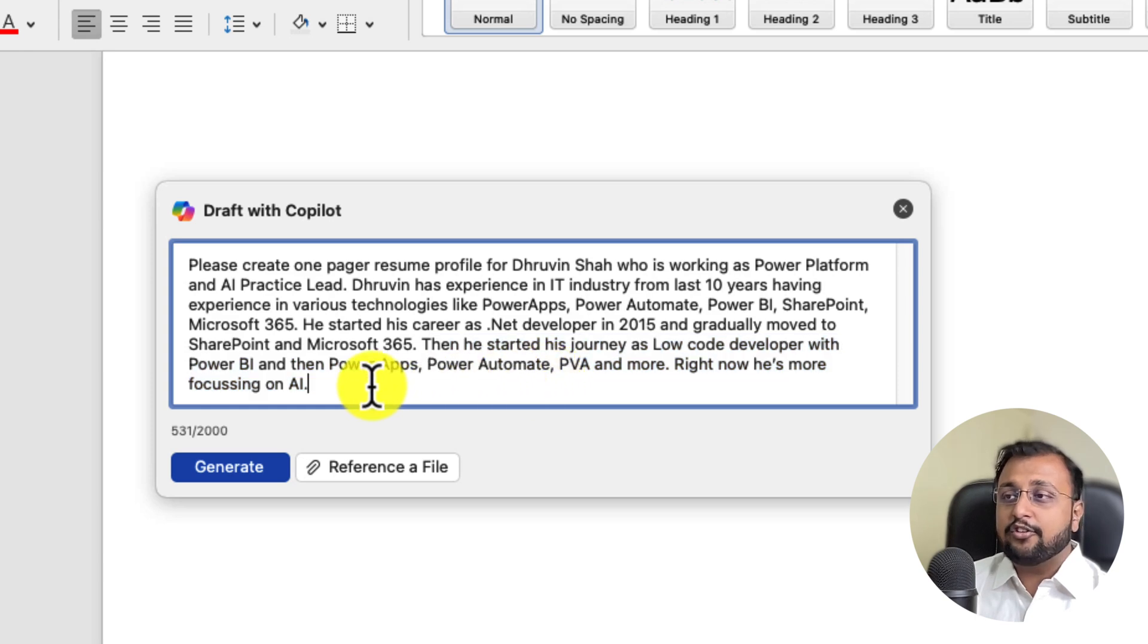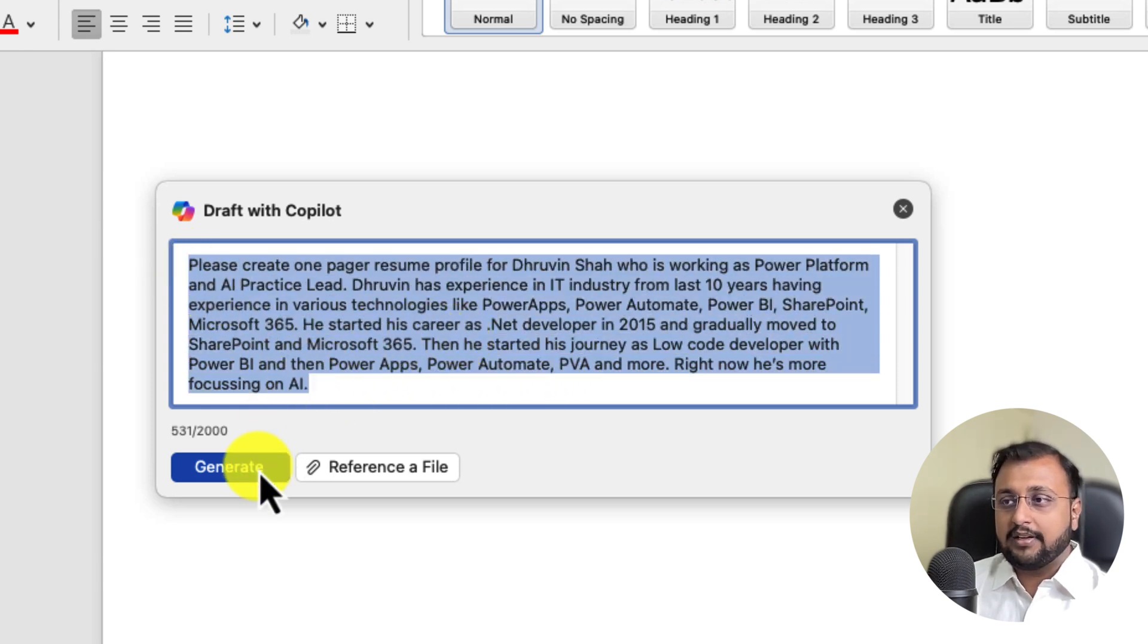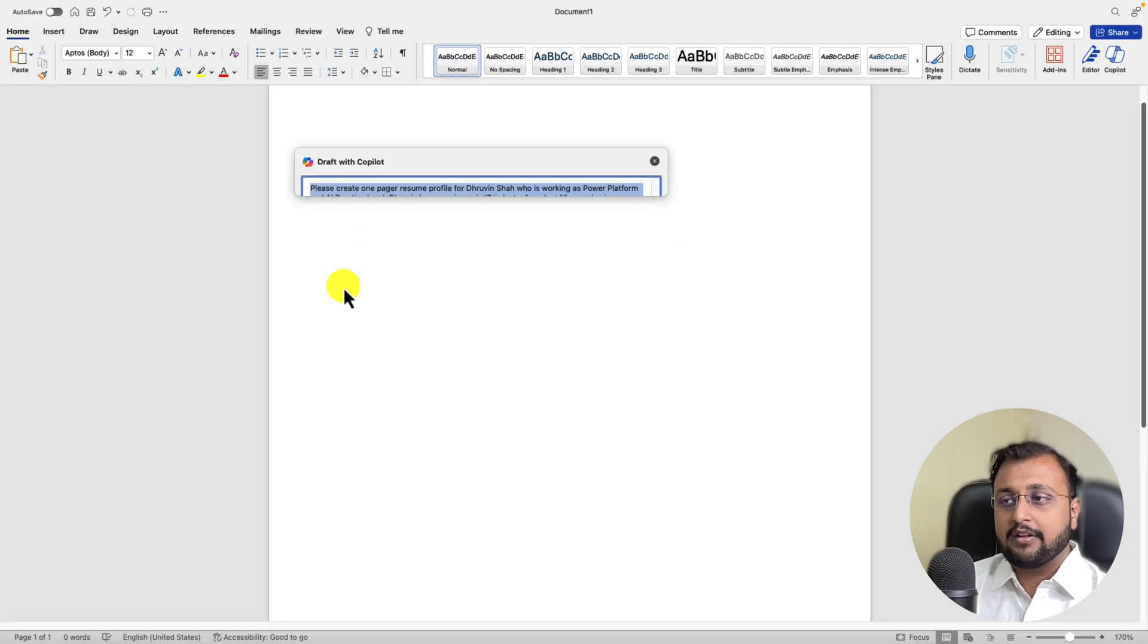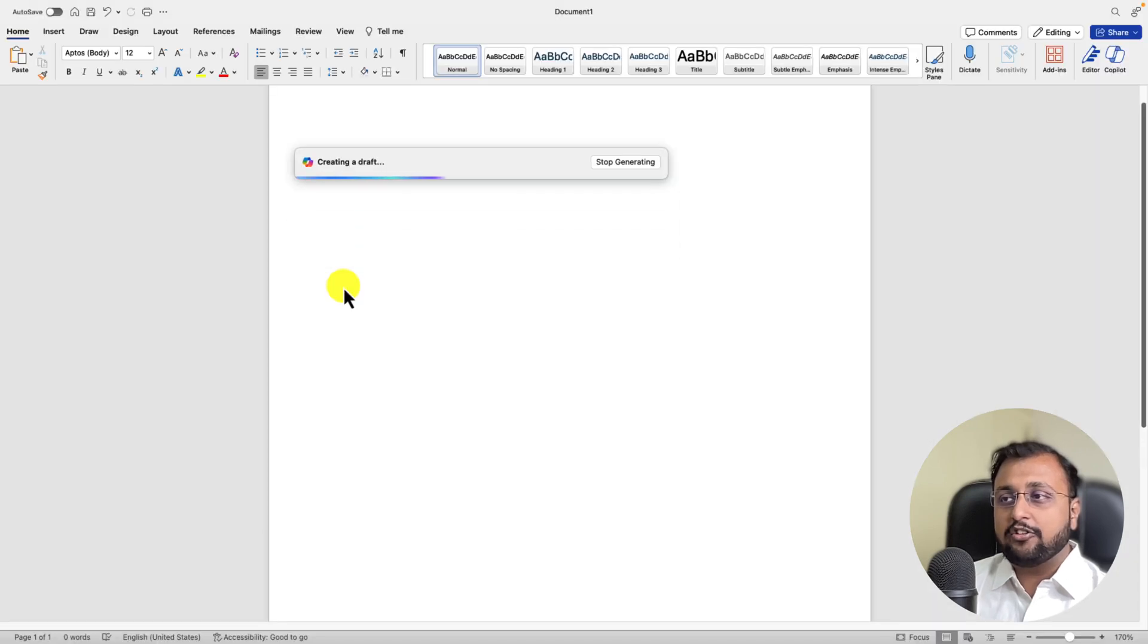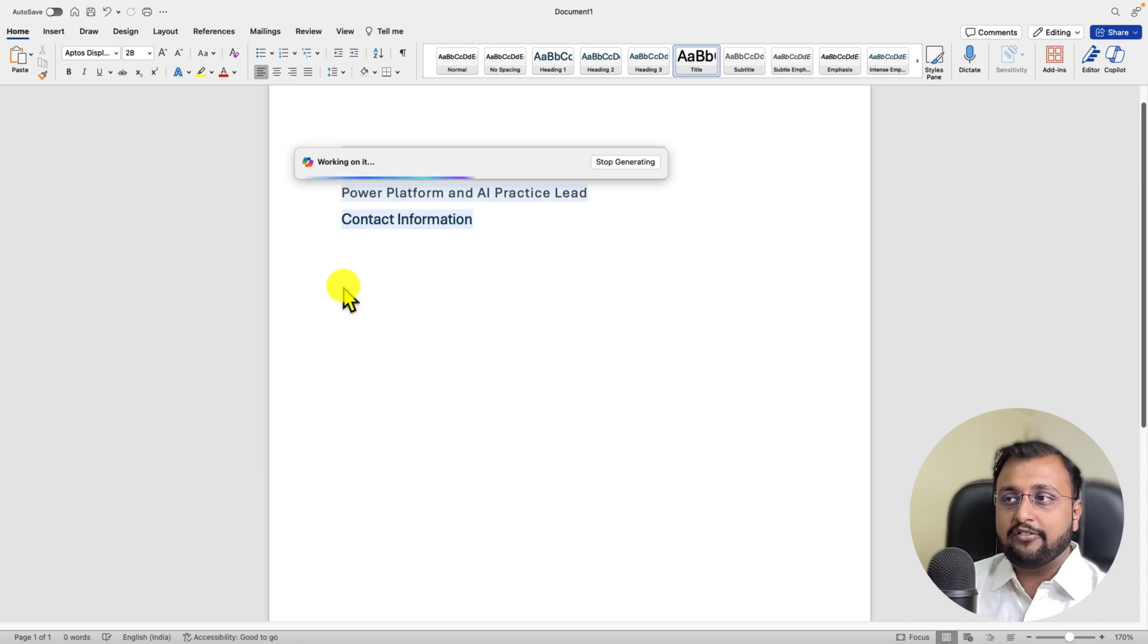So here we are just providing this natural language prompt. Now let's click on Generate option over here. Once you click on Generate, it will start drafting the resume profile for you. So let's wait for few more seconds.